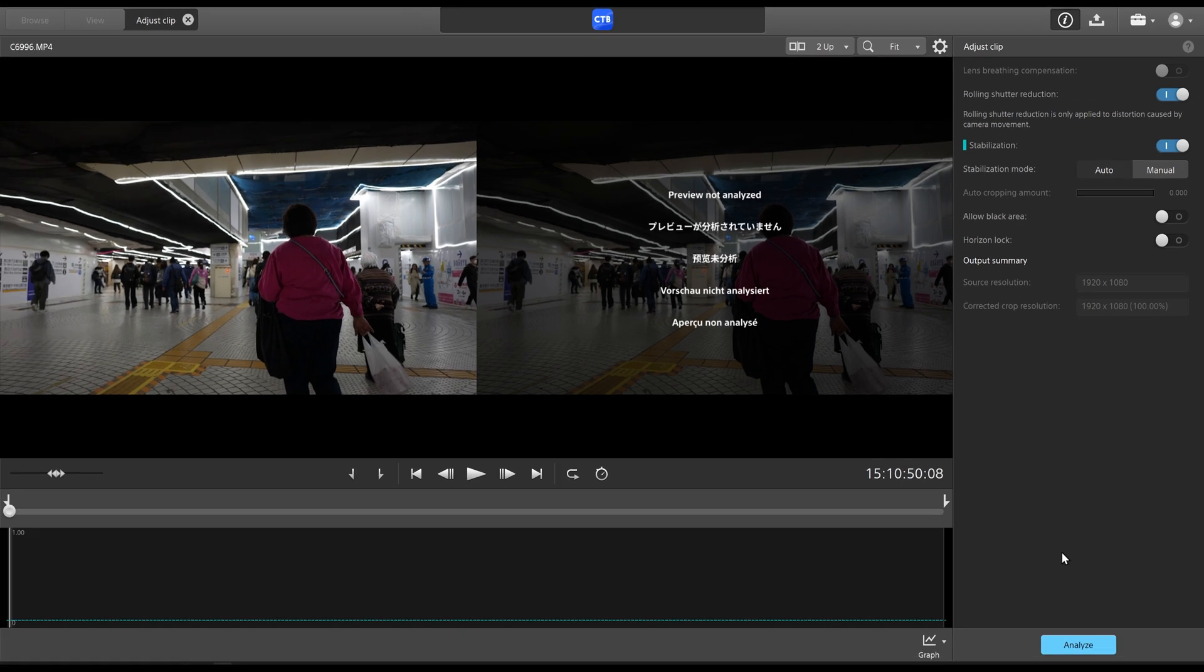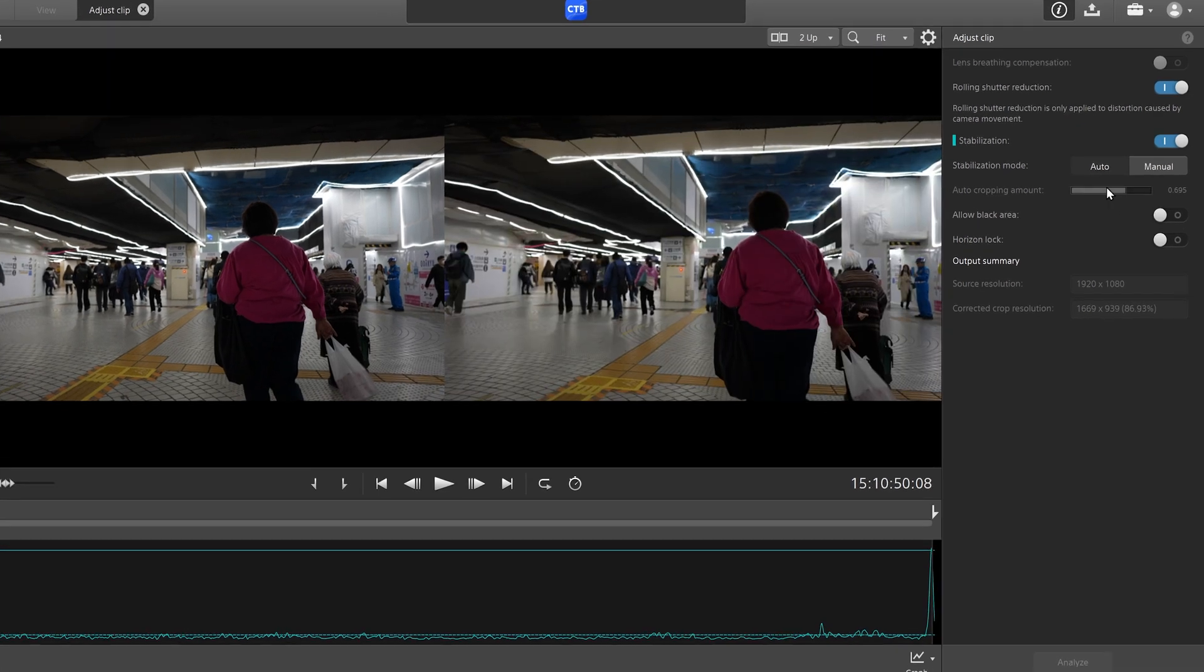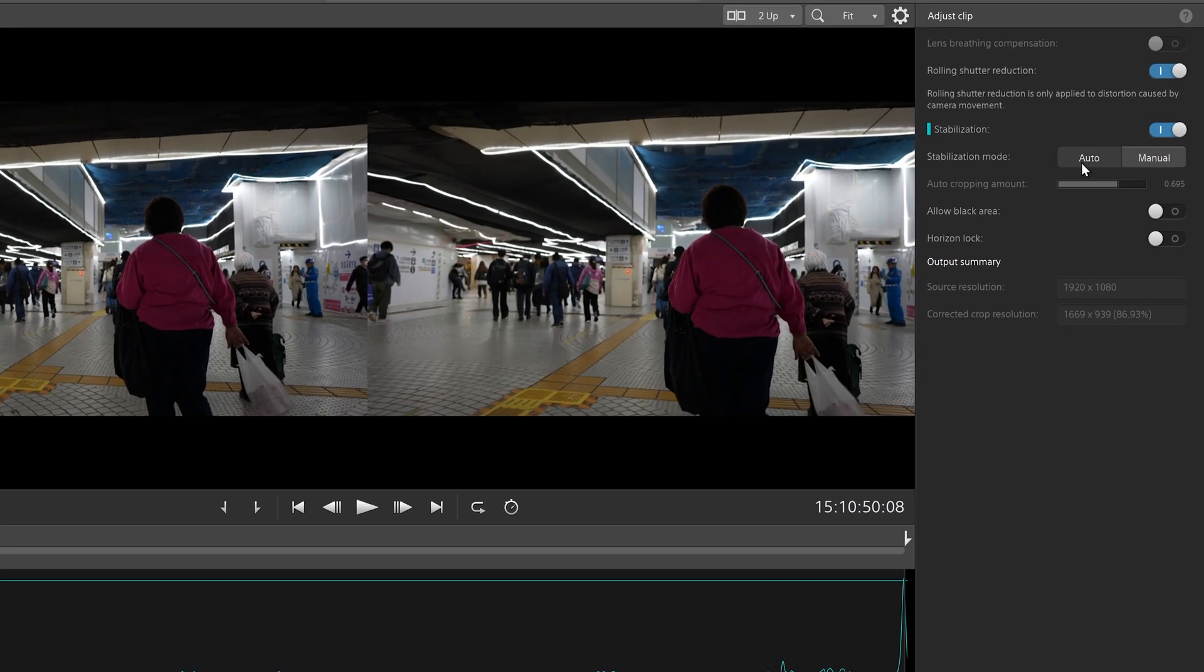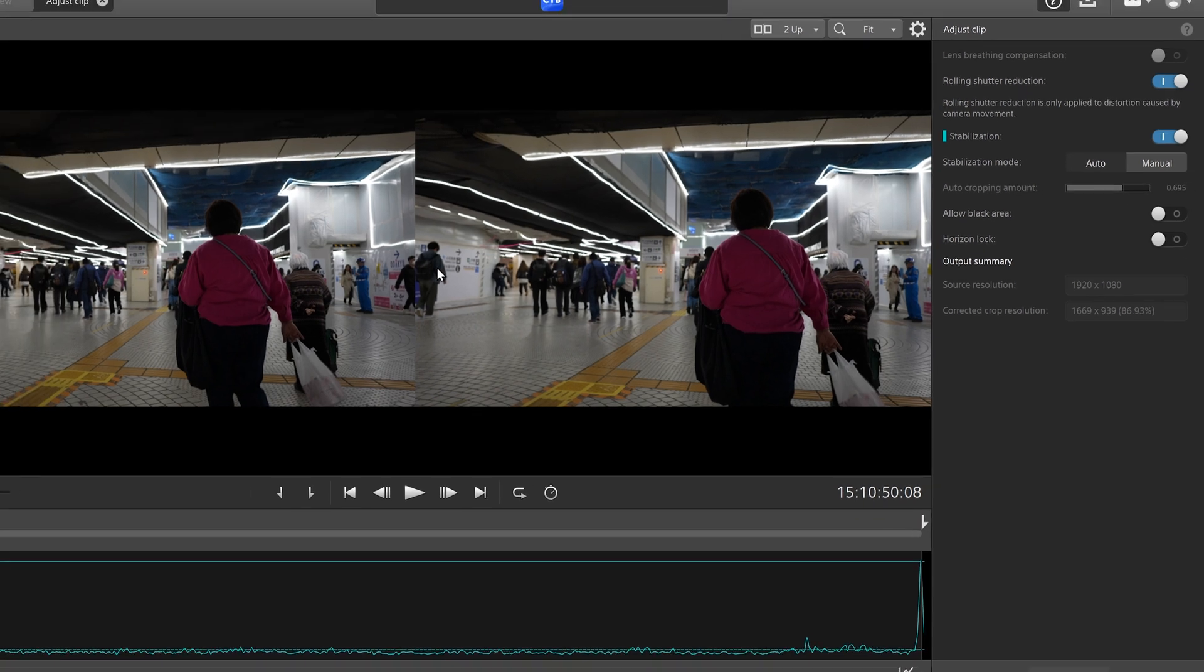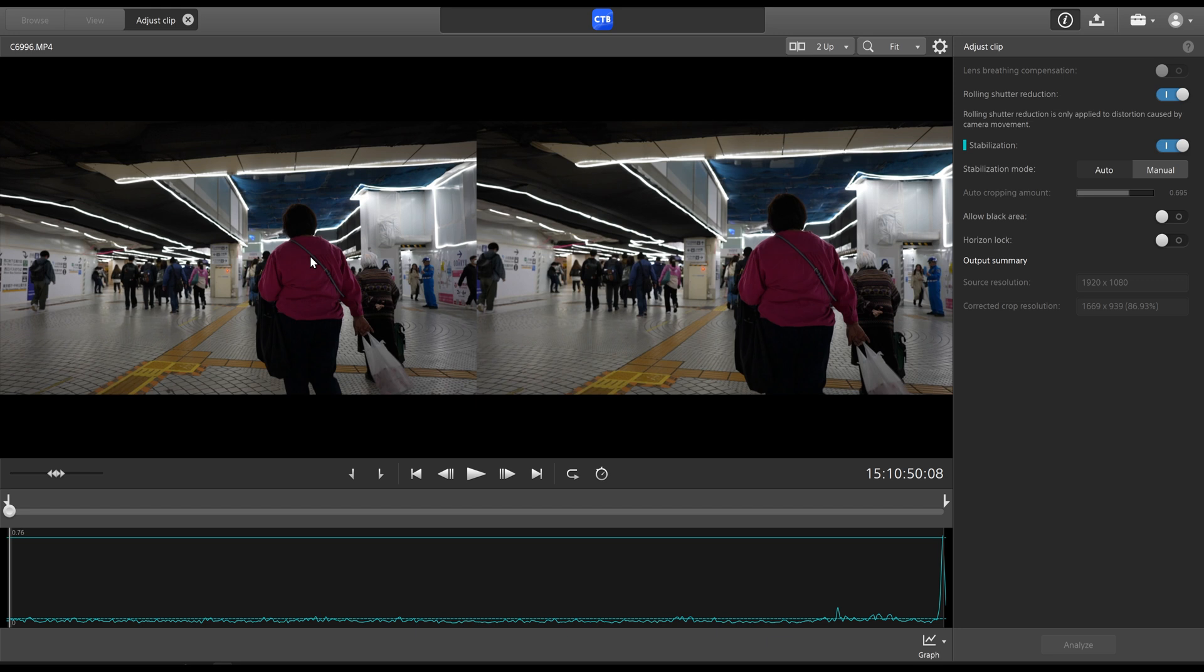So what we'll do now is go down to analyze. And then as you can see, since it was selected in auto mode, the auto cropping amount that it had determined to be the best is 0.695. And you can see this is the unedited version. And this is the edited version. So you can see there's a bit of a crop in, looks slightly zoomed in.